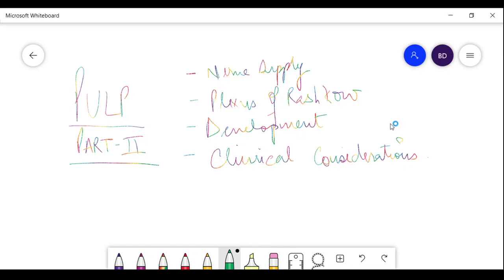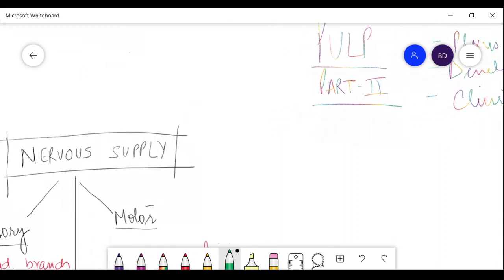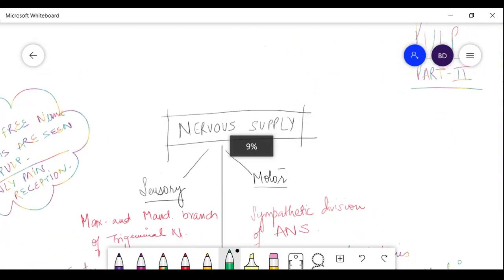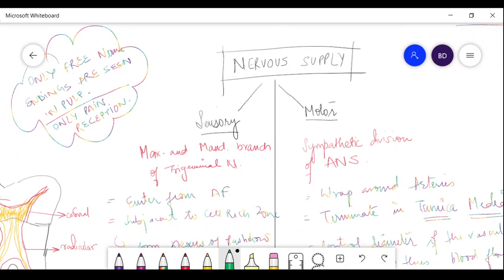This is Part 2 of pulp. If you haven't seen Part 1, go watch it first to understand the basics — what pulp is, what cells are present, and what zones pulp is divided into. In Part 2, we will study nerve supply, the very important plexus of Rashkow, the development of pulp, and clinical considerations.